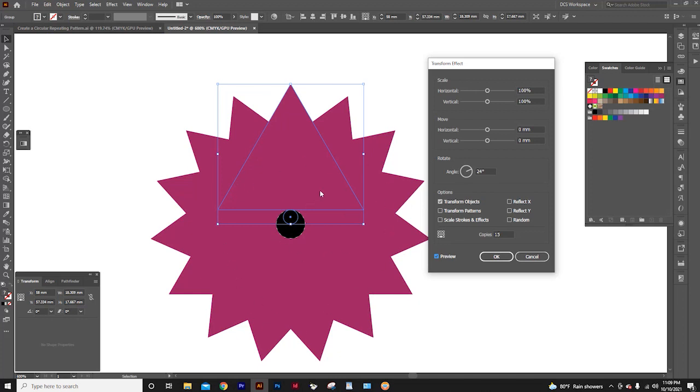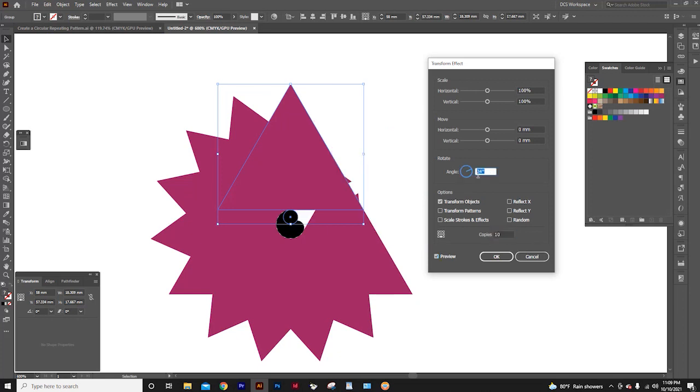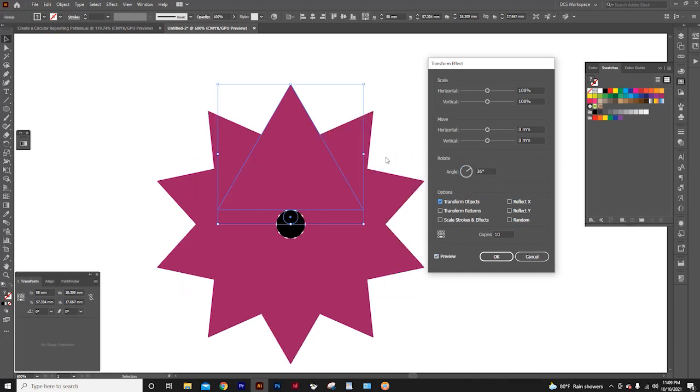I think 15 is too much. So I will type 10 here. Now again, type 360 divided by 10, and press tab key.